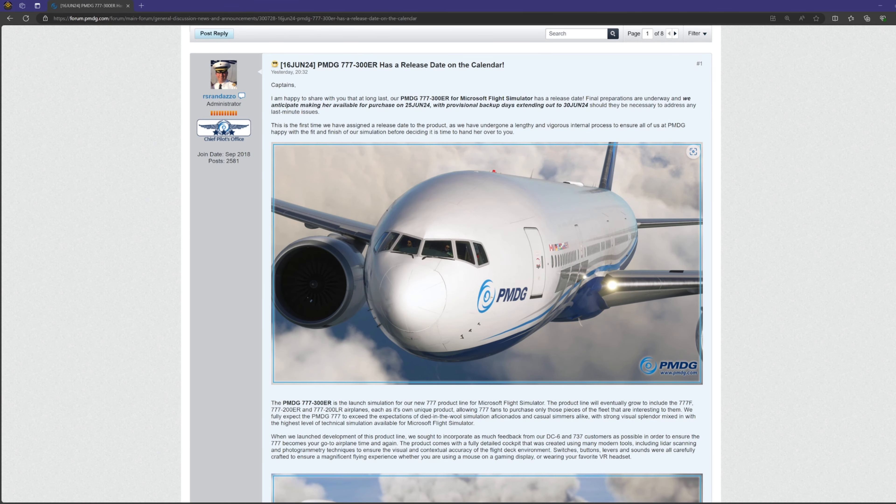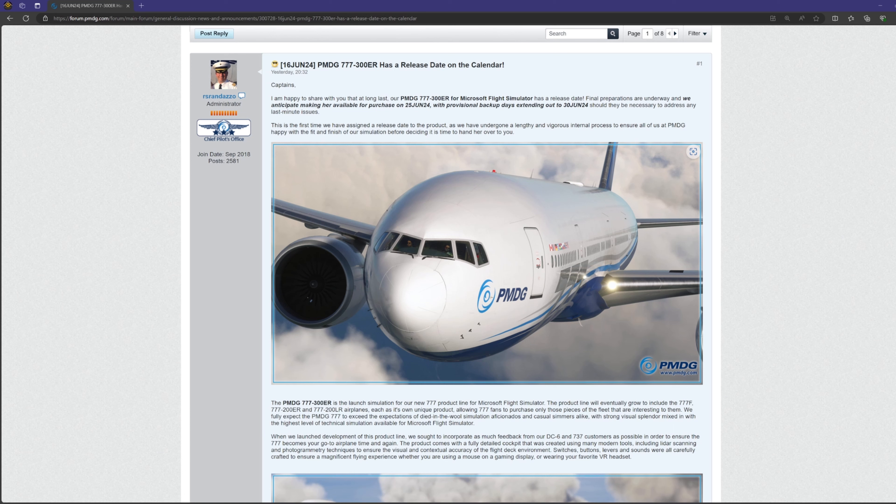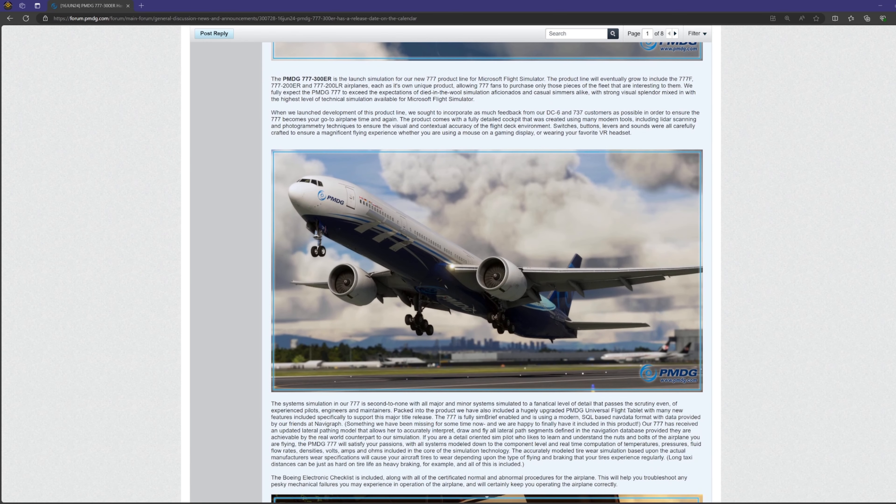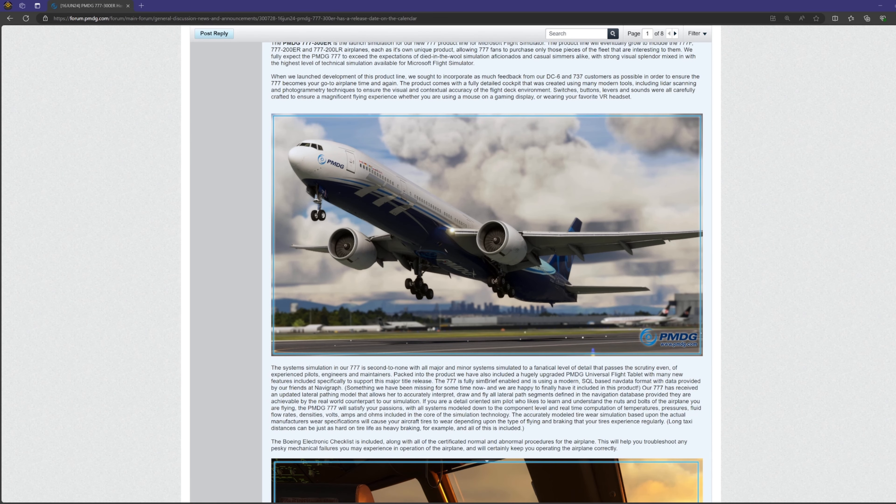Further down, Robert goes on to talk about the 300ER being the first of several versions of the 777 they will release, including the freighter and the 200ER and LR. So essentially the same development and release plan as we saw with the 737 NGs. Nothing new there.